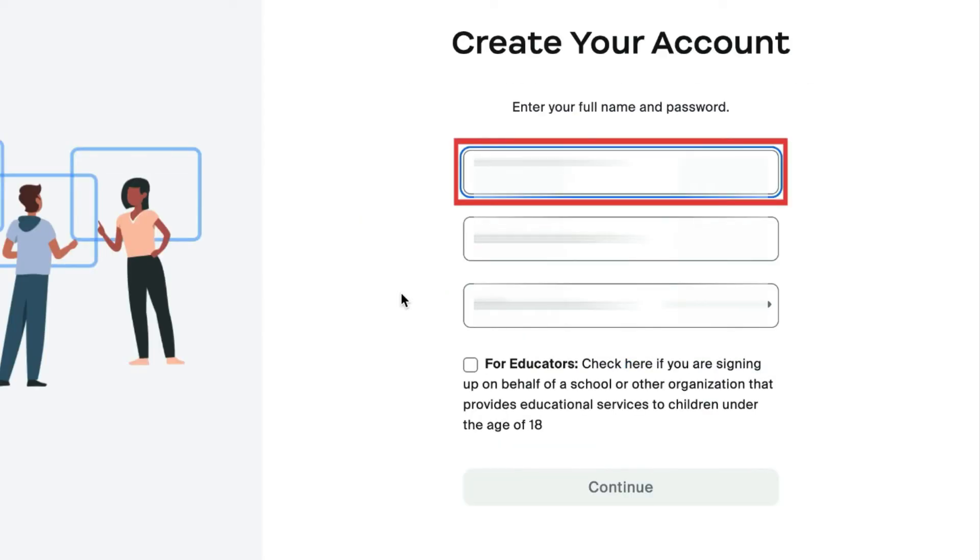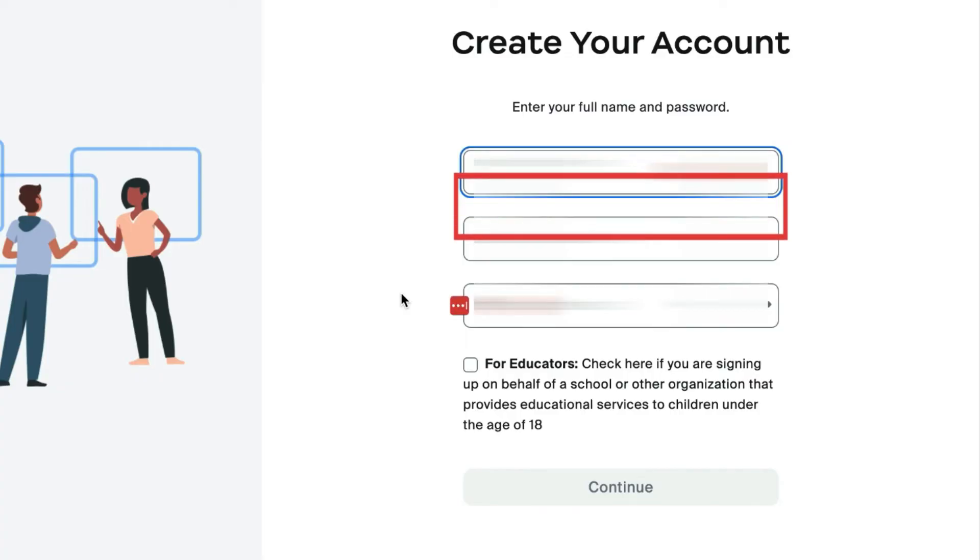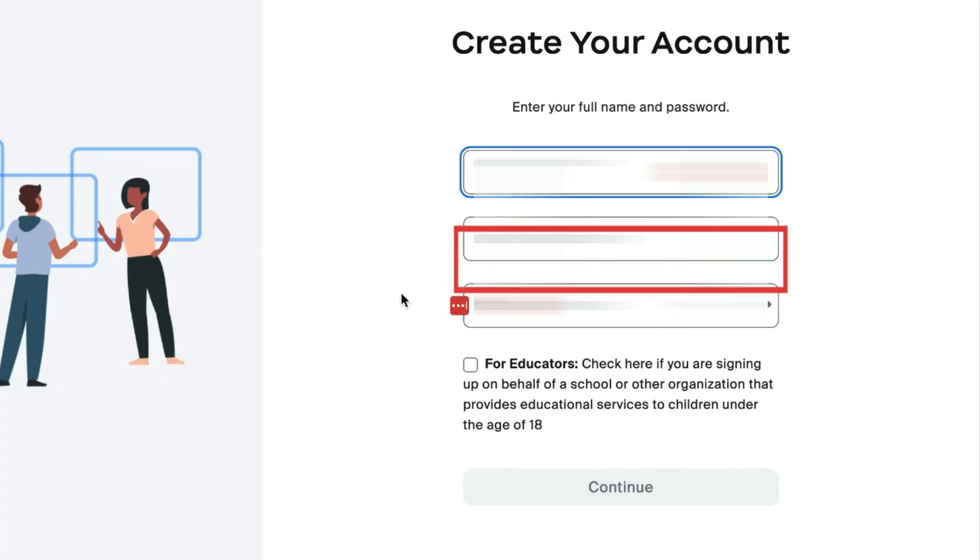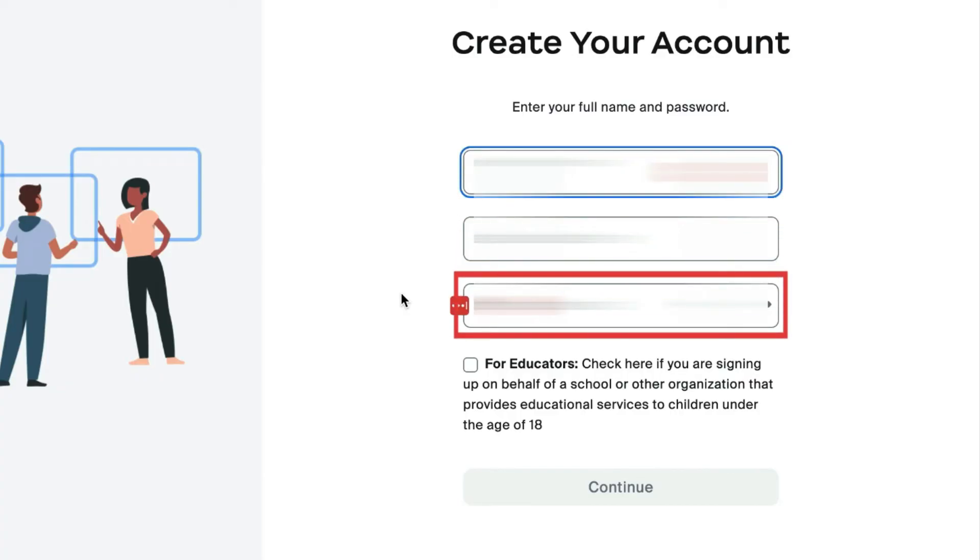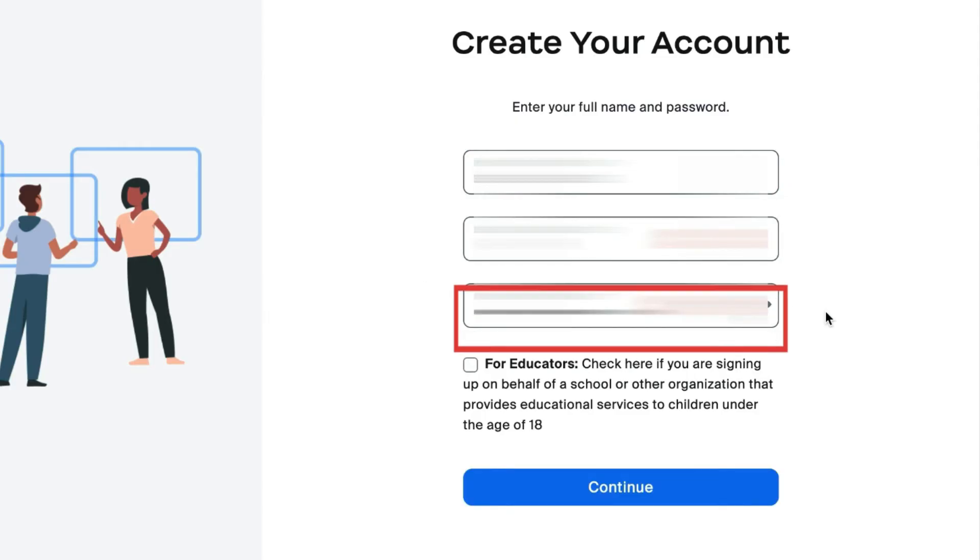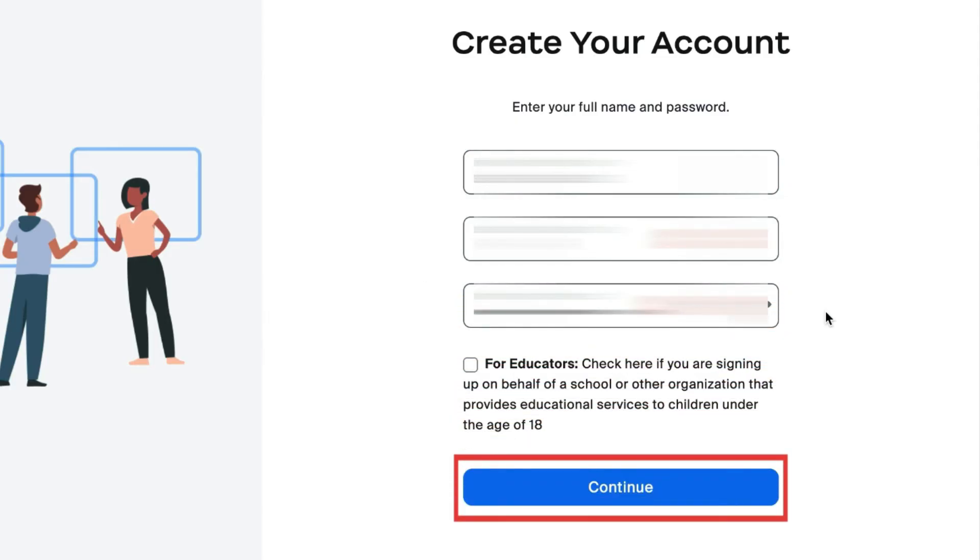Now enter your first and last name and choose a password for your account. Then click Continue.